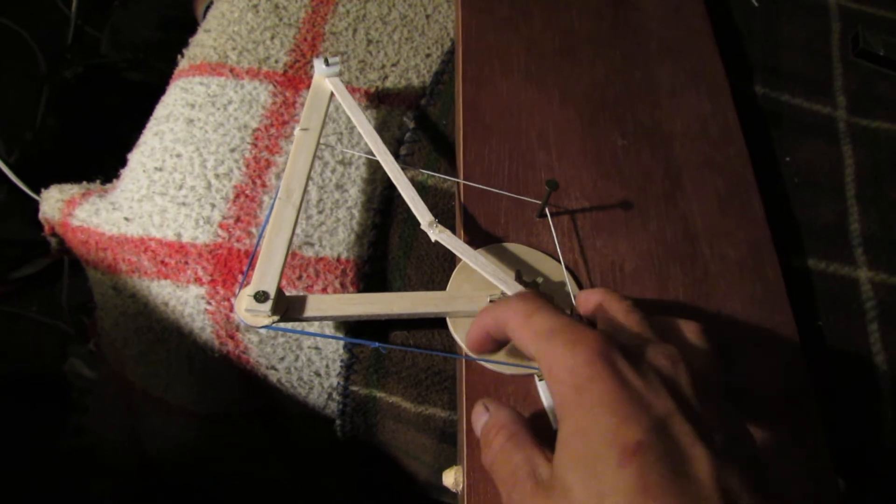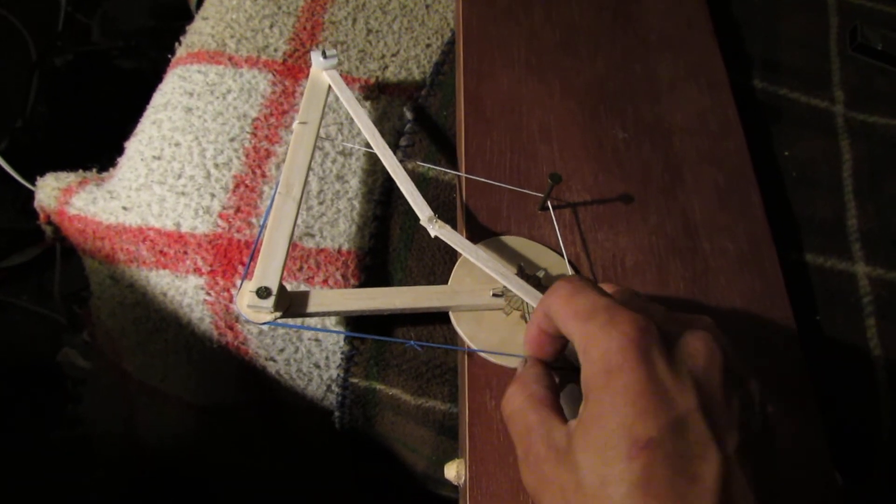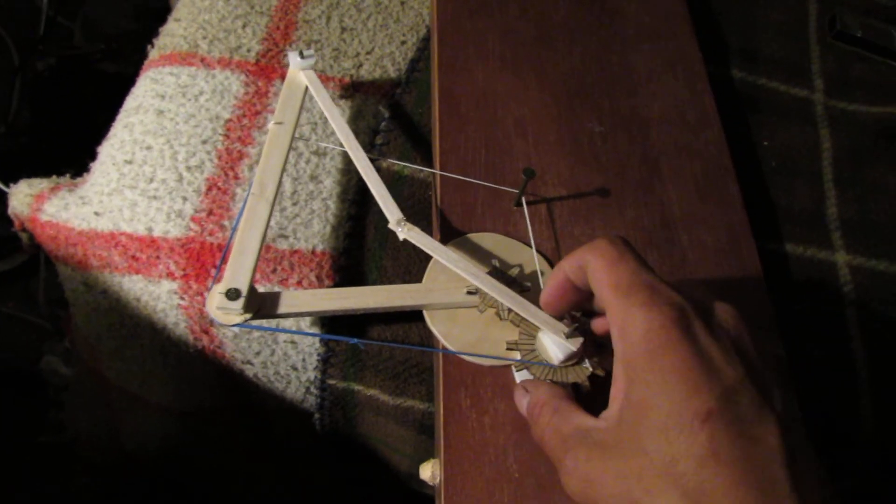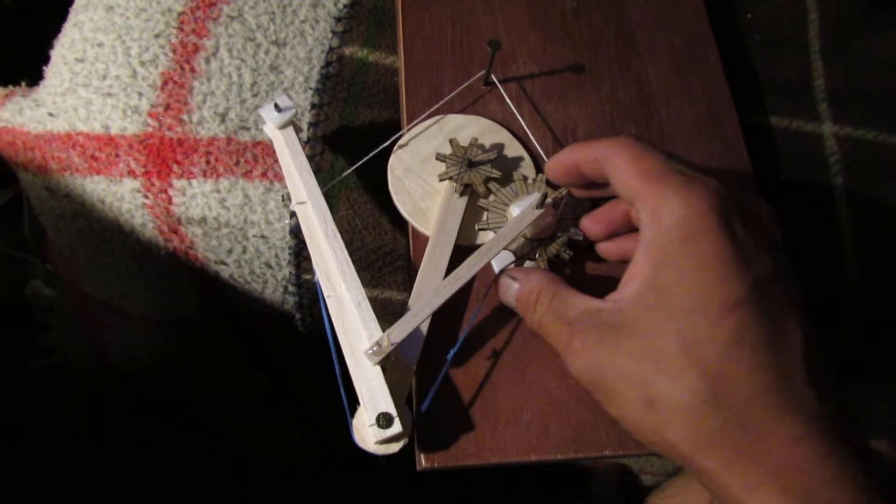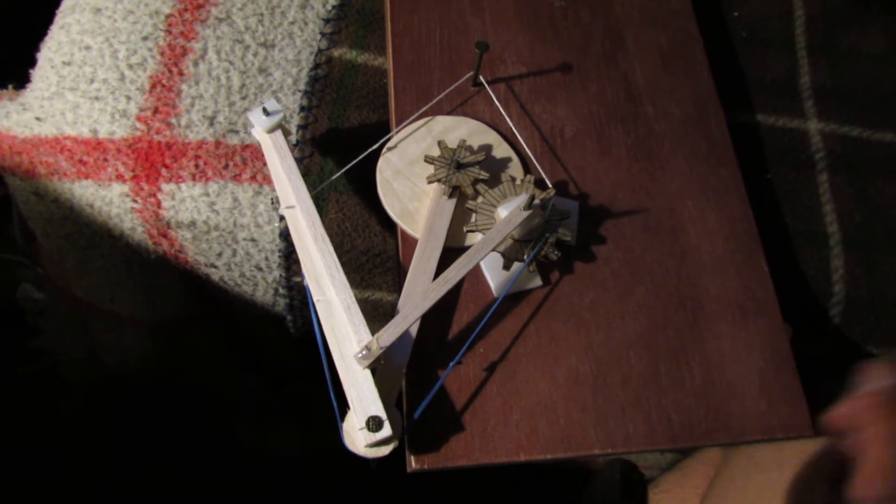Took a little bit of figuring out to get to this point, but finally figured out the motion of the wings.